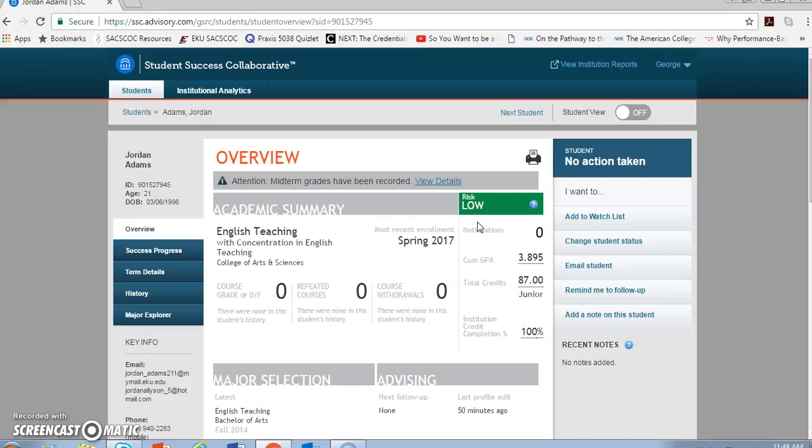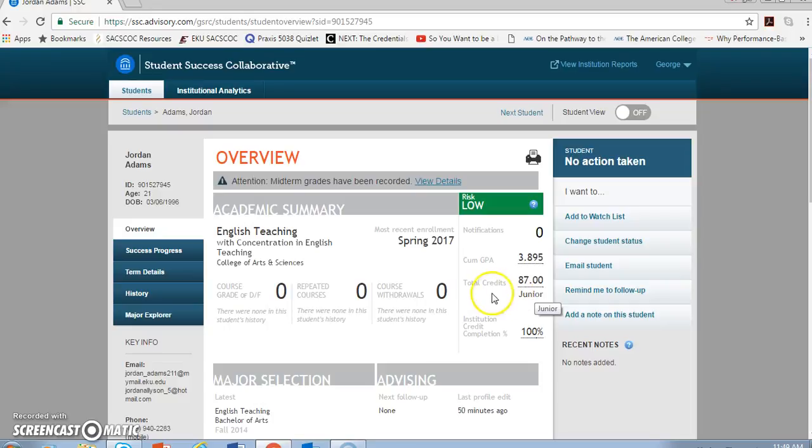With this student's record, we see on the main overview page her cumulative GPA and her total credits. One important note is that this total does not include the current semester, which DegreeWorks does.